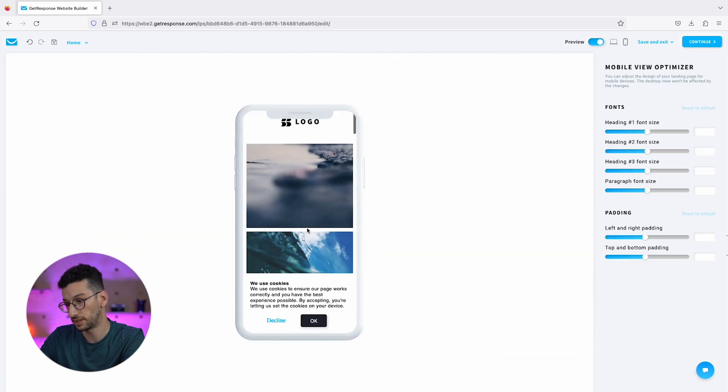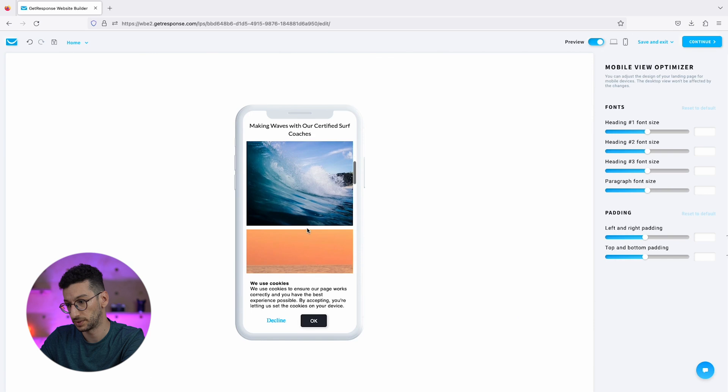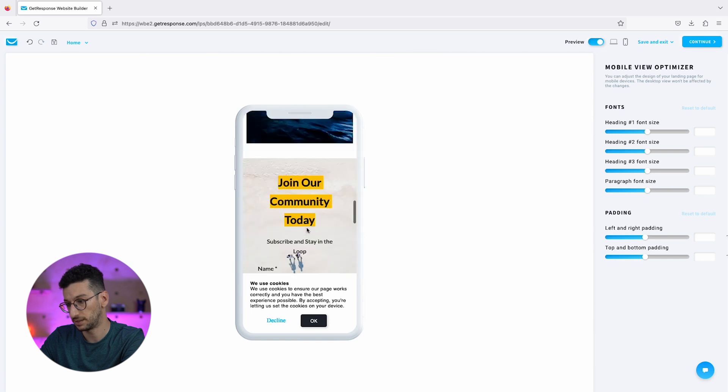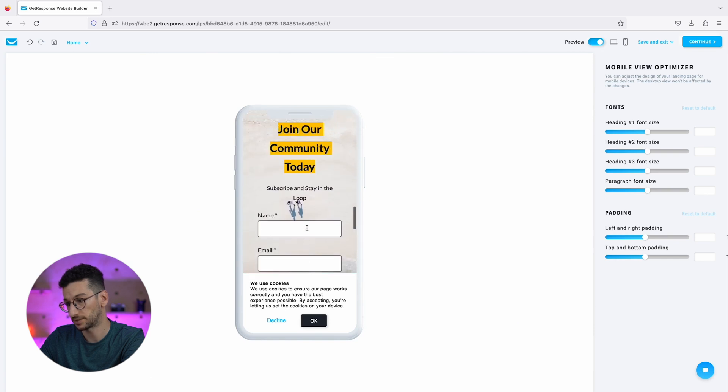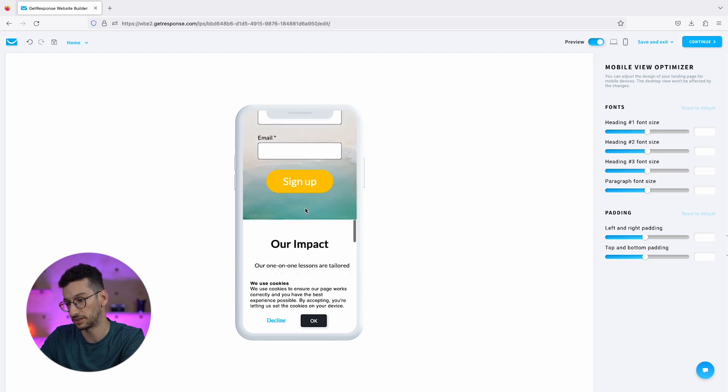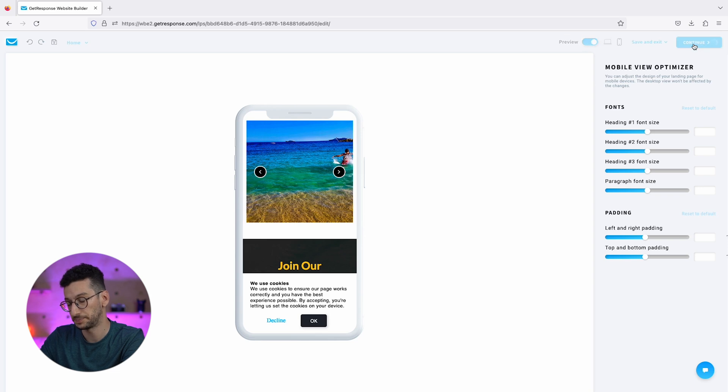The next step would be to check it on mobile, how does it look for you. It can also be adjusted if we drag this part over here. This is the heading and there are different parts that you can adjust. Let's now click to continue.